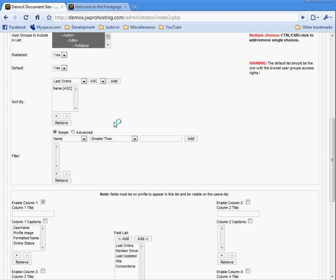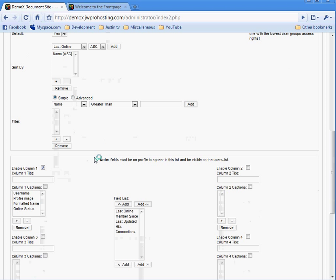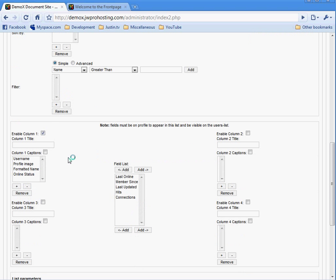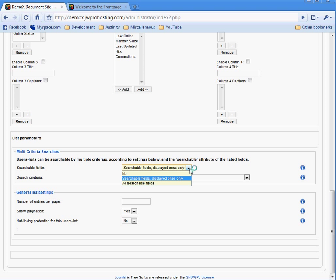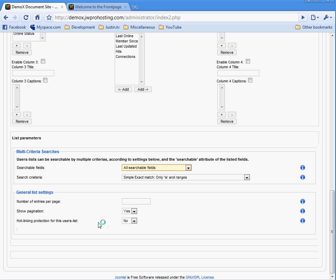In this area here, this is how the names are going to display in the browse. You need to choose them from here and add them over there. So I've added username, profile image, format name, and online status. So that's how the information is going to display. It's going to display the username over top of the image with its name under them and then a little red or yellow light whether it's online. Some fields or searchables be more explanatory when we actually get to the video on user fields, but we want to choose all searchable fields. And we want to keep simple exact match. And these general list settings probably shouldn't be changed. And then save that.